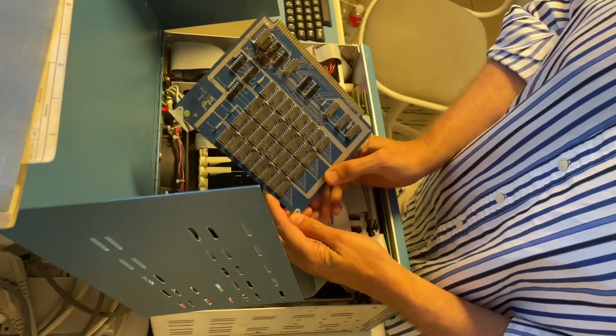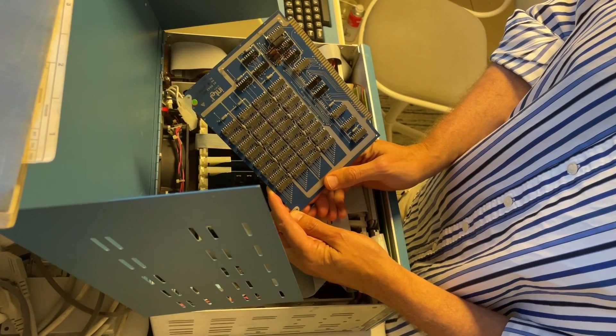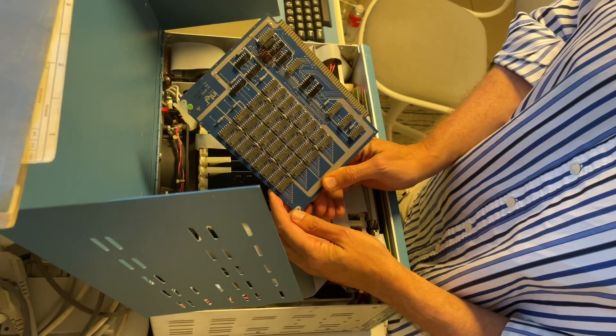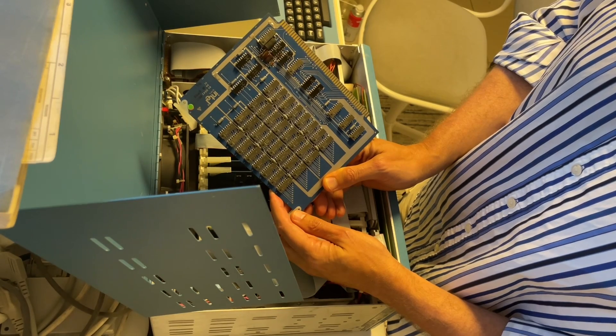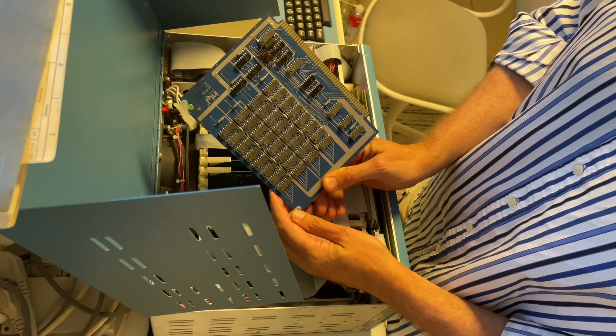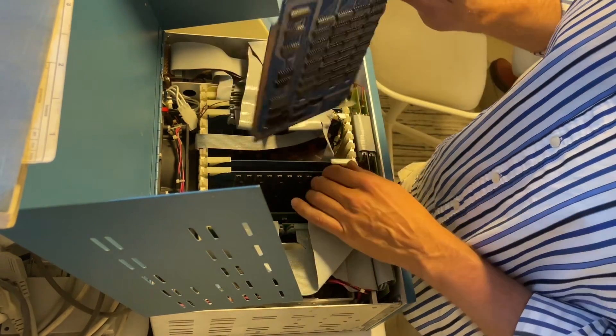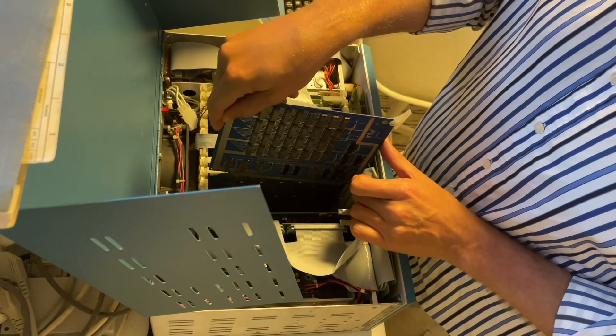One RAM board is 4K of memory. It has Intel 2102, 1K chips, and there are two boards for a total of 8K of memory.